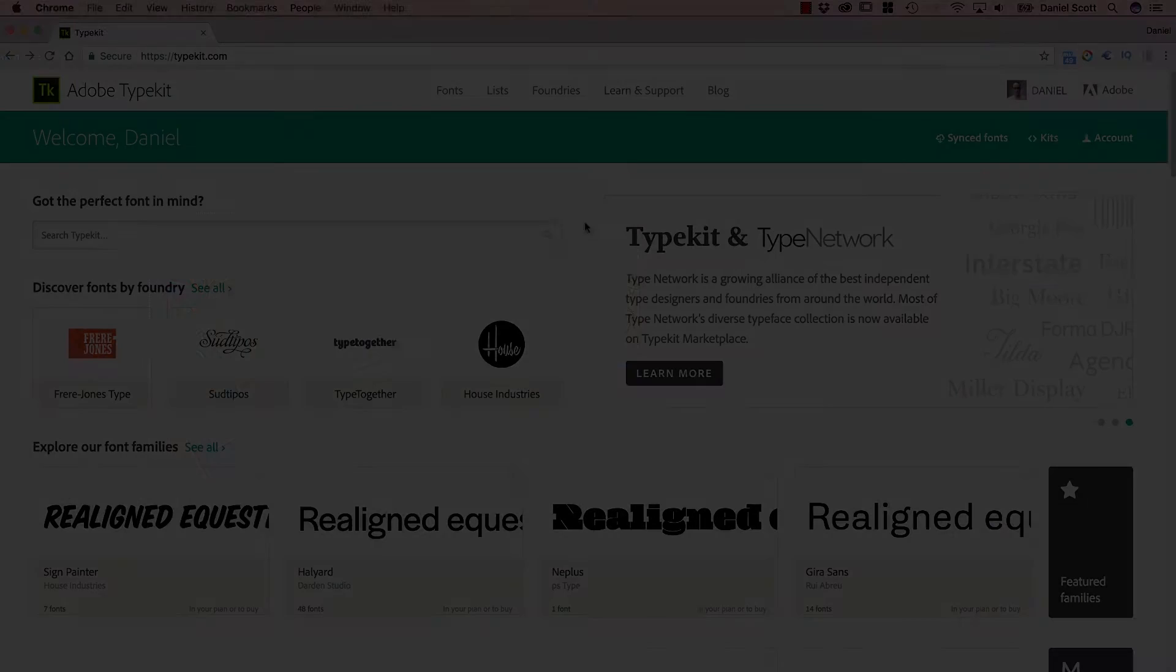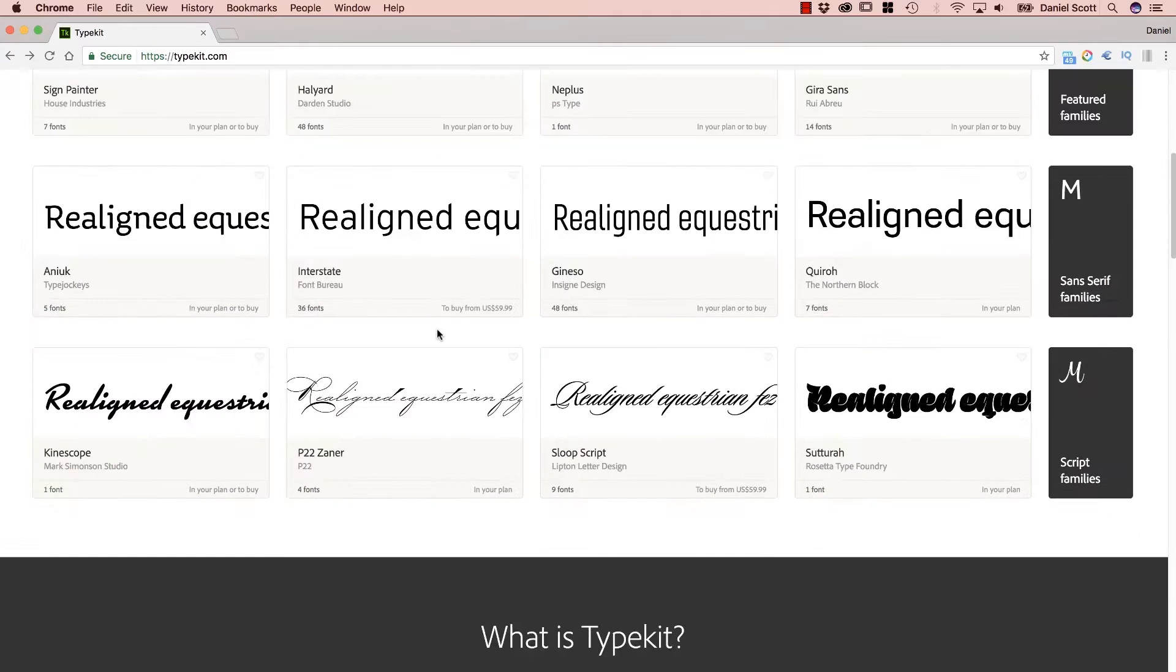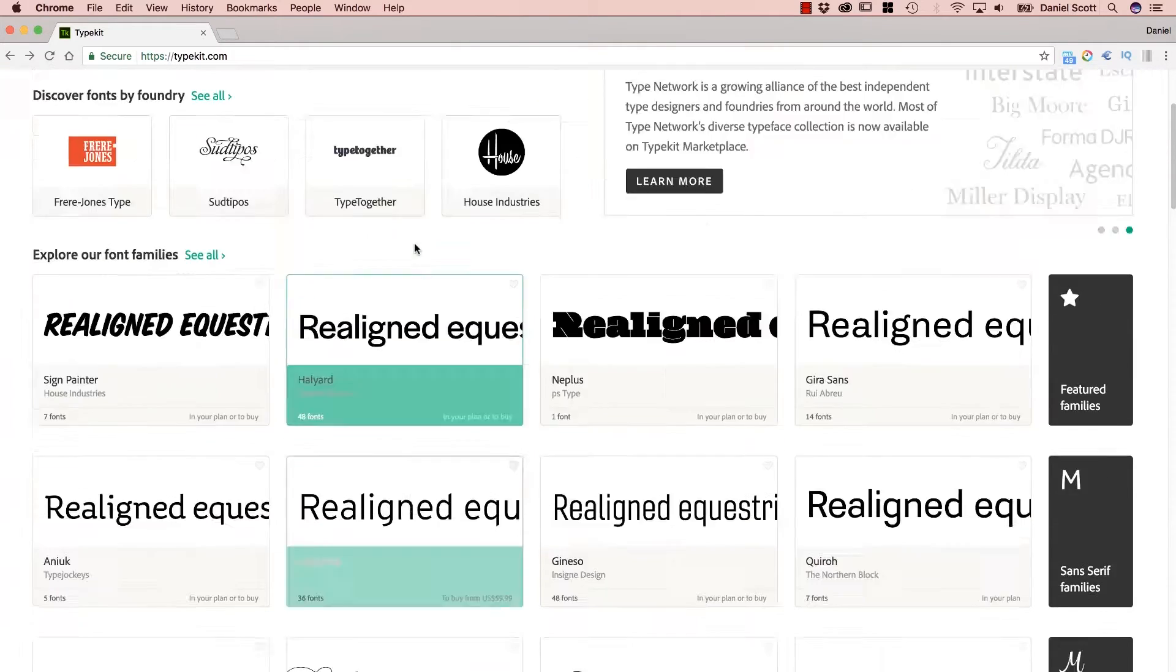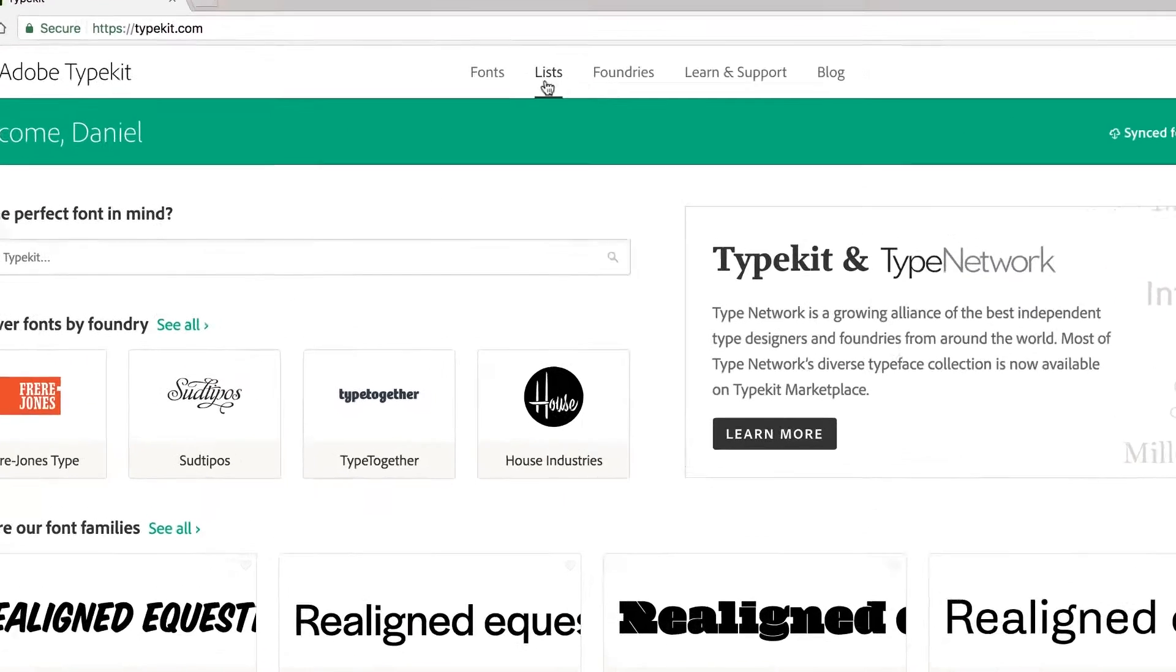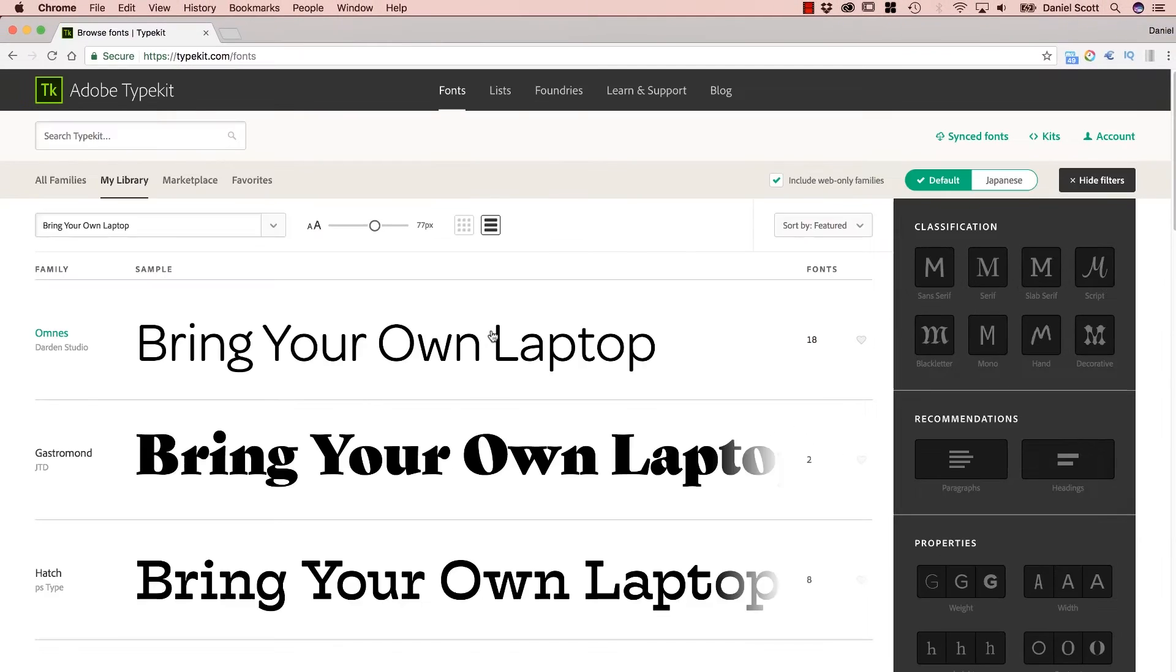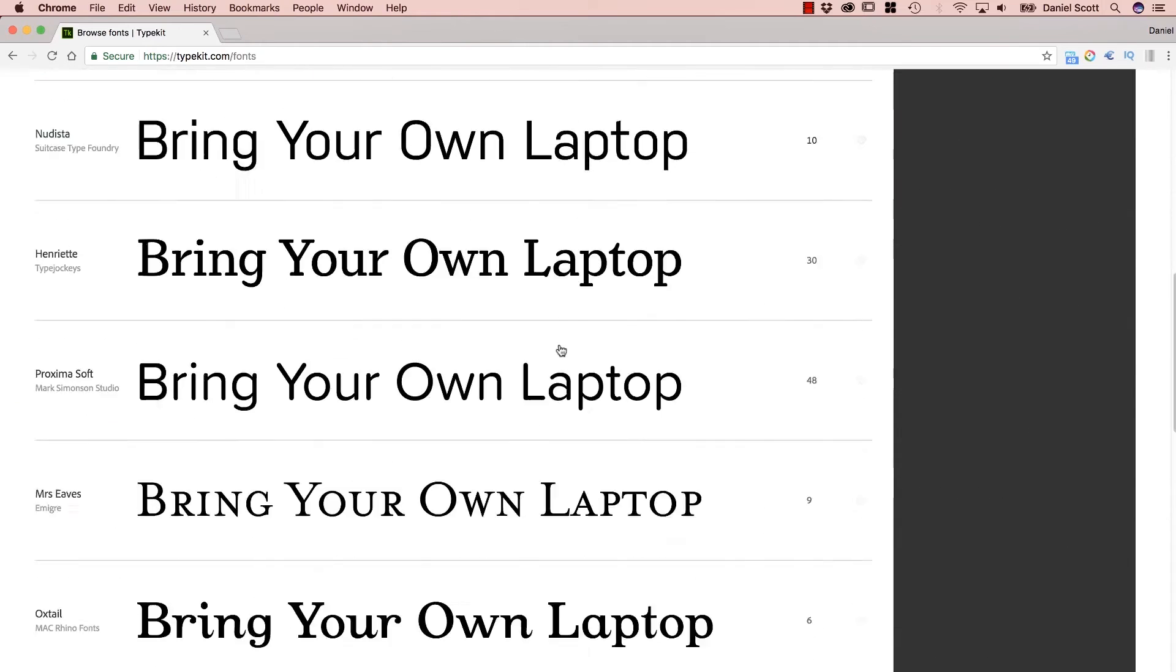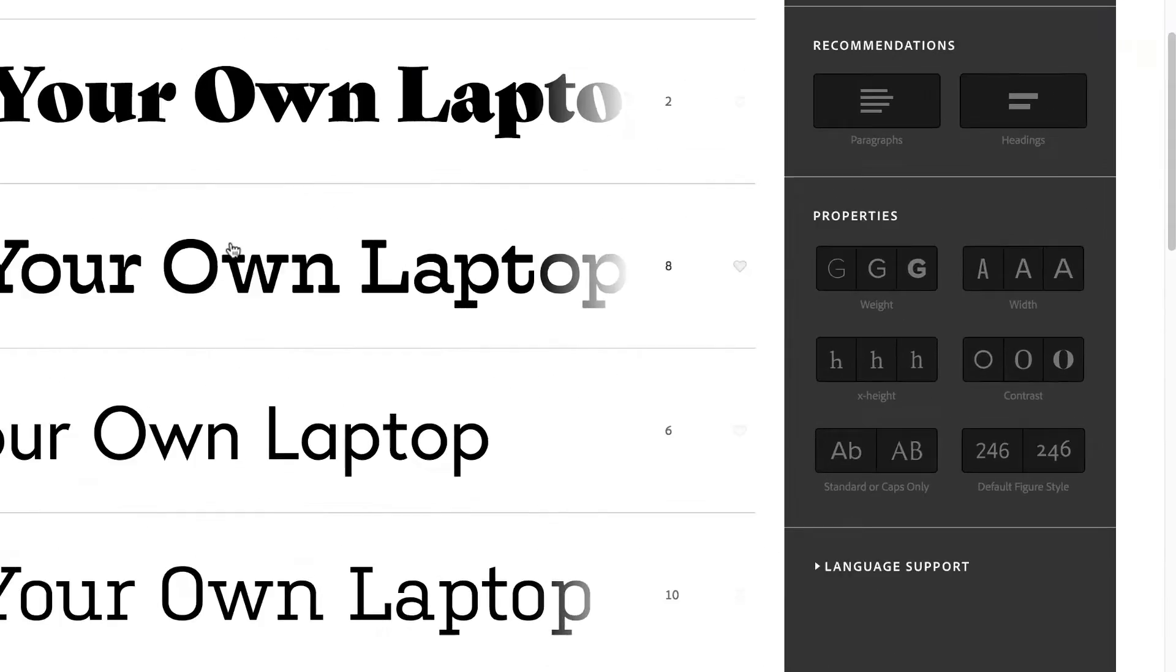So let's go check that out now. So this is Typekit, it might ask you to log in. And what you can do is go through and just pick a font. There's lots of them, go to the Fonts drop-down and you'll get lots of examples of stuff. Go through and just pick the one you want.